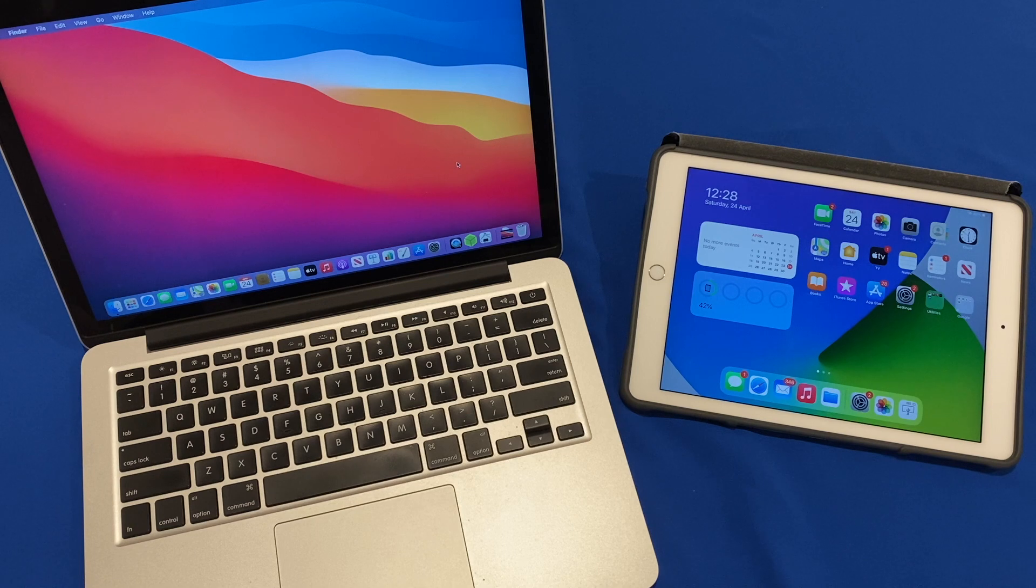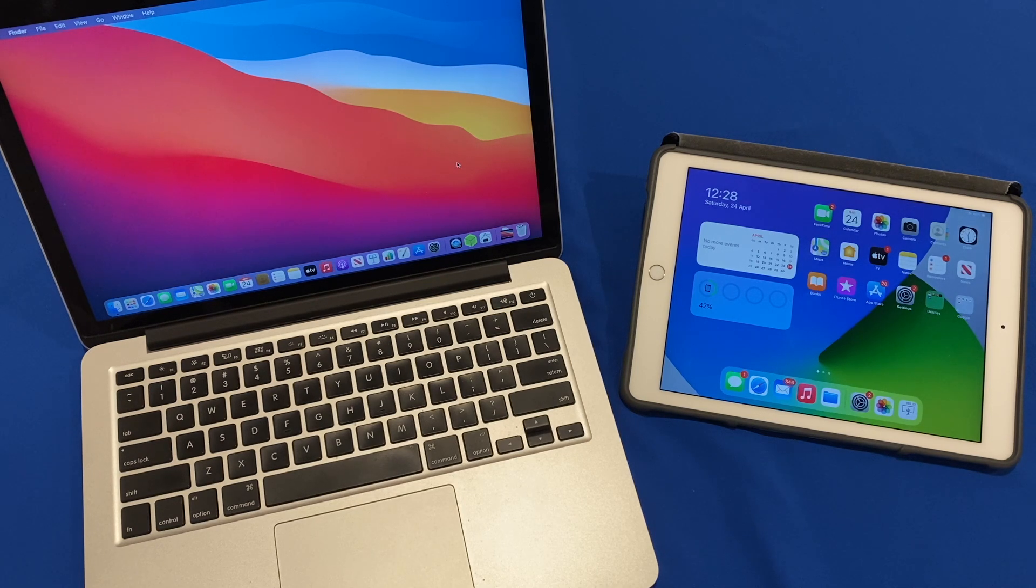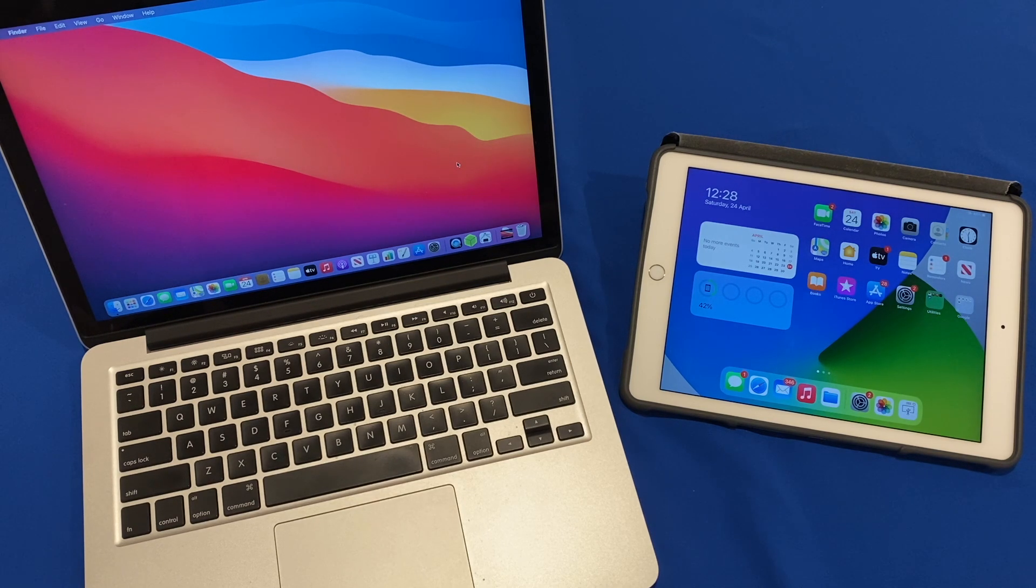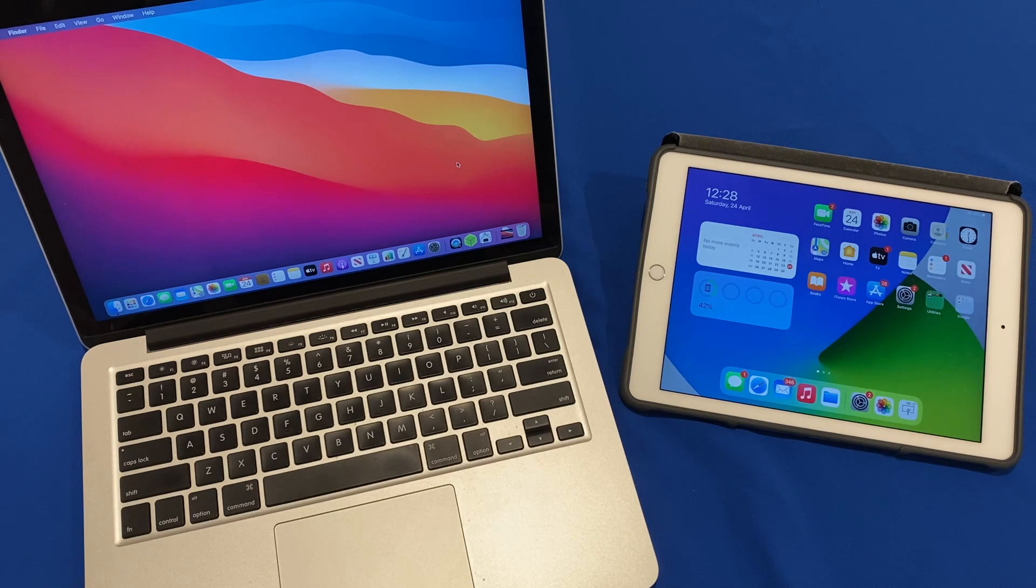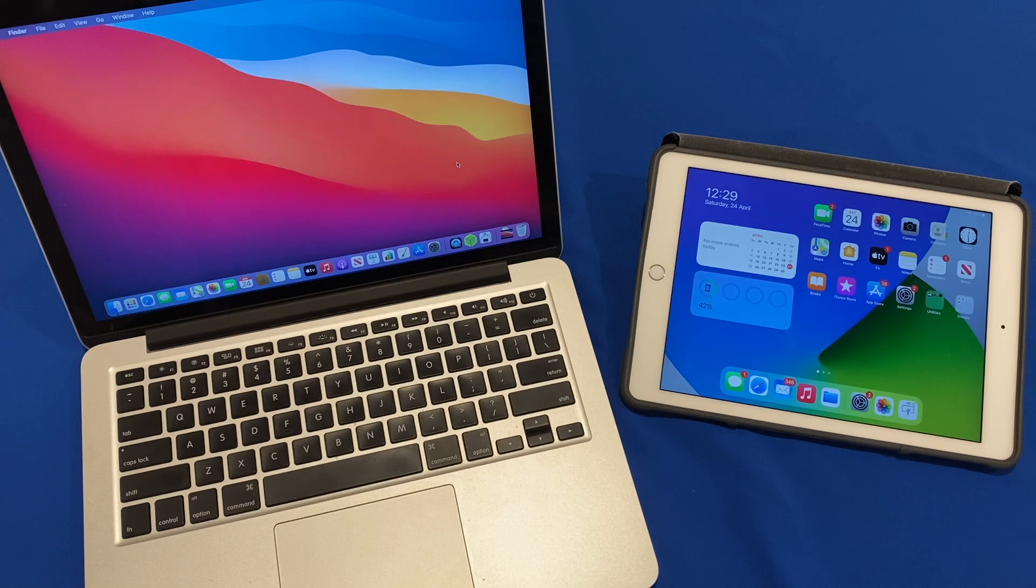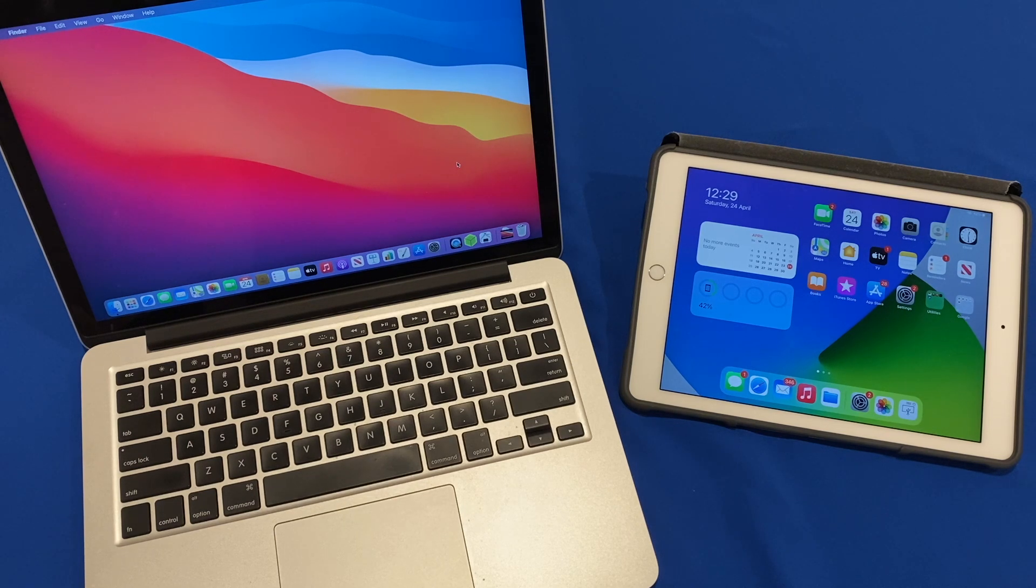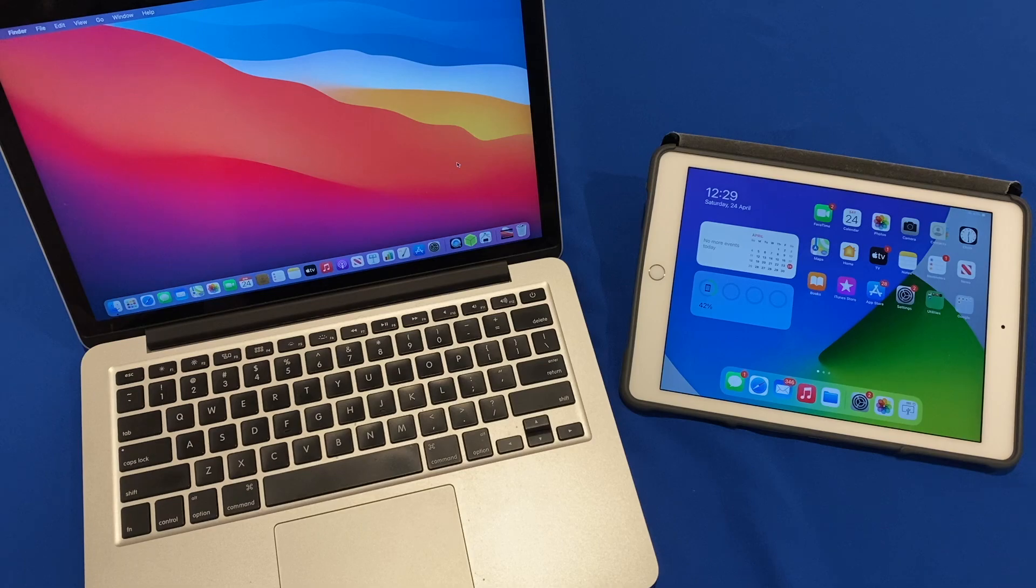I will be going through screen recordings on how to install Yam Display on both your iPad and Mac device as this will be the app that we will use to have the secondary display using an iPad functionality. So let's get straight into it.